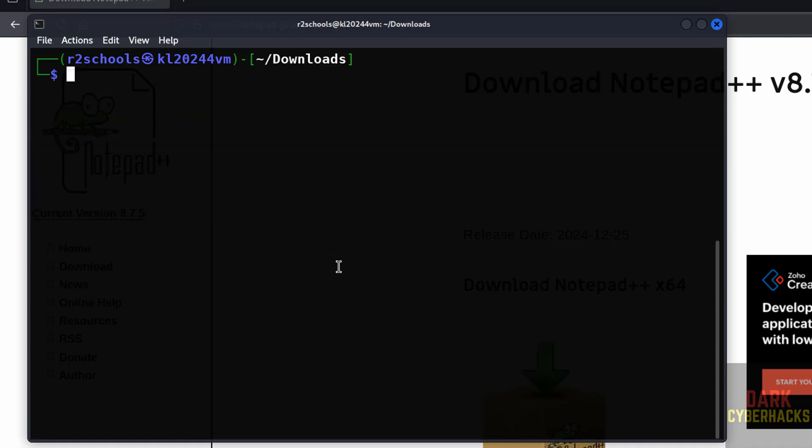I have already installed Wine software on Kali Linux 2024. If you want to install Wine software on Kali Linux, then there is a link in the video description or you can search this YouTube channel for how to install Wine software on Kali Linux. So,